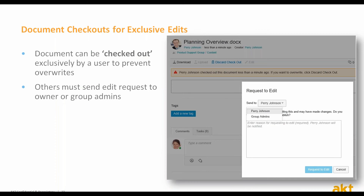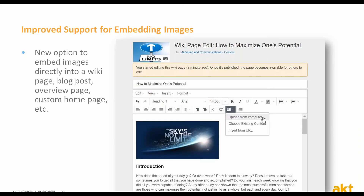One thing that my colleagues and I found tricky was collaborating on the same document — we had to alert each other when one of us was working on it. Now SAP Jam has a checkout mechanism whereby a user can check out a document to prevent overwrites. Like checking out a book from a library, while the document is checked out, other users must send edit requests to the owner of the document or the group admins. This should prevent accidental content overwriting. For those who like using images in SAP Jam, you can now upload images directly into wiki pages, blog posts, overview pages, and others without needing to upload the image file first. The image uploads and is not stored in Jam separately, which avoids the notorious feed notification list for previously uploaded images.